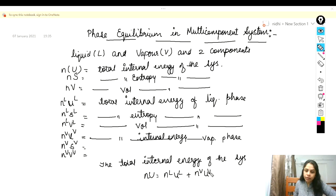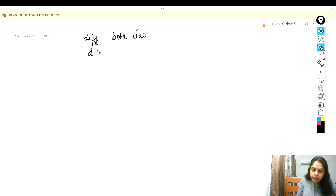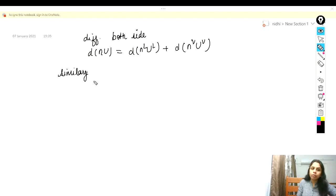Differentiating both sides, we get d(NU) = d(NL·U_L) + d(NV·U_V). Similarly, we can write the total entropy and total volume of the system and differentiate these two also, so we get d(NS) = d(NL·S_L) + d(NV·S_V), and d(NV) = d(NL·V_L) + d(NV·V_V).